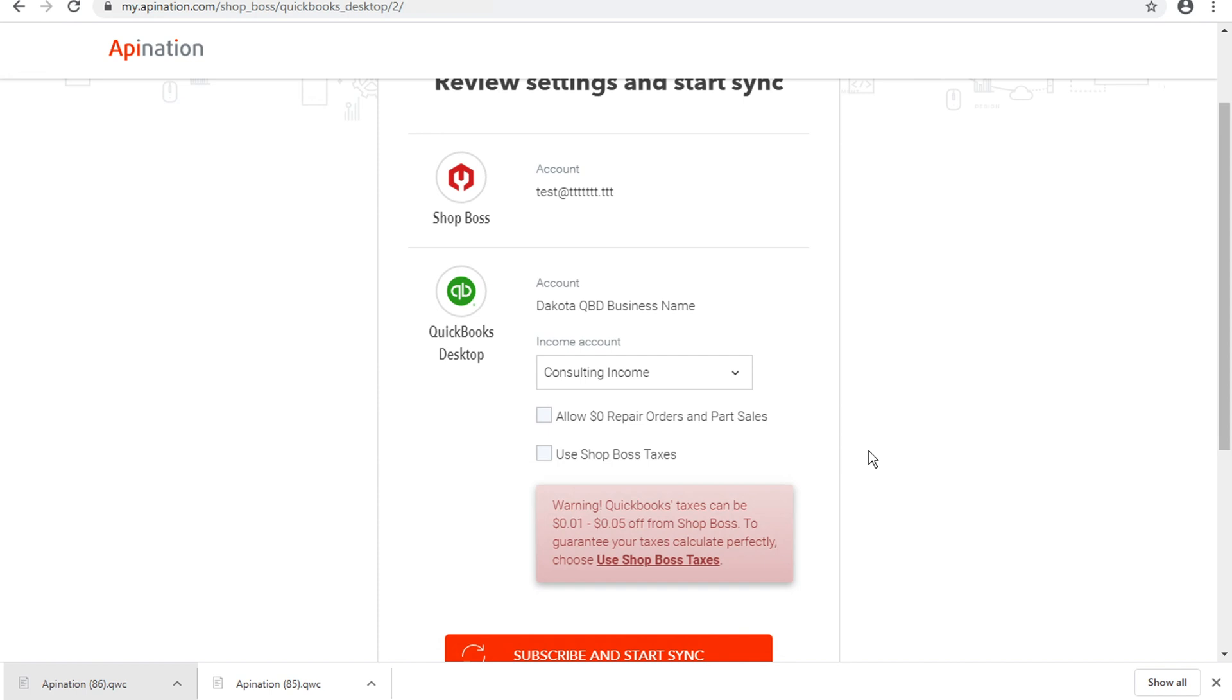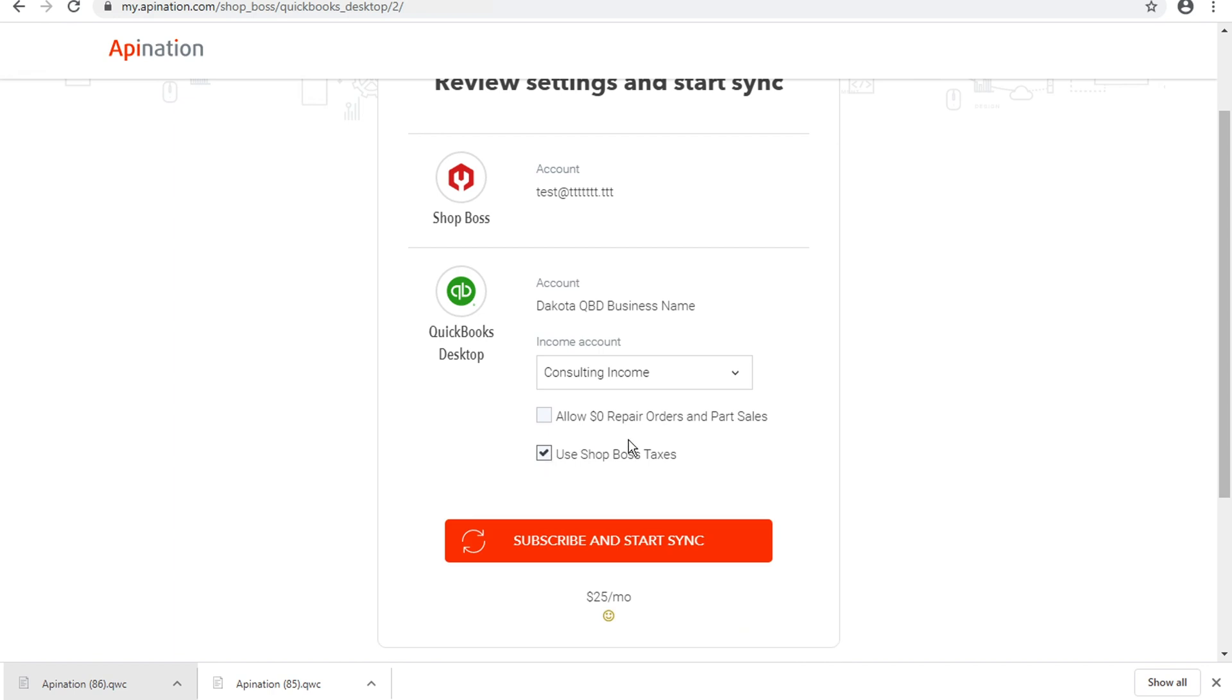But if you've got advanced accounting going on and you've got an accountant who really knows what they're doing and wants you to use the QuickBooks taxes, that option is available to you as well. We're going to leave both of these as the default settings and start the sync.